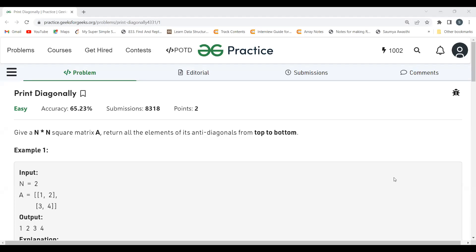Hi everyone, welcome to my YouTube channel. I hope you are doing extremely well. Today in this video we are going to solve a problem on the GeeksForGeeks platform. Today's problem is 'Print Diagonally'. As usual, we'll first understand the problem statement and the logic, and then we'll code it up.